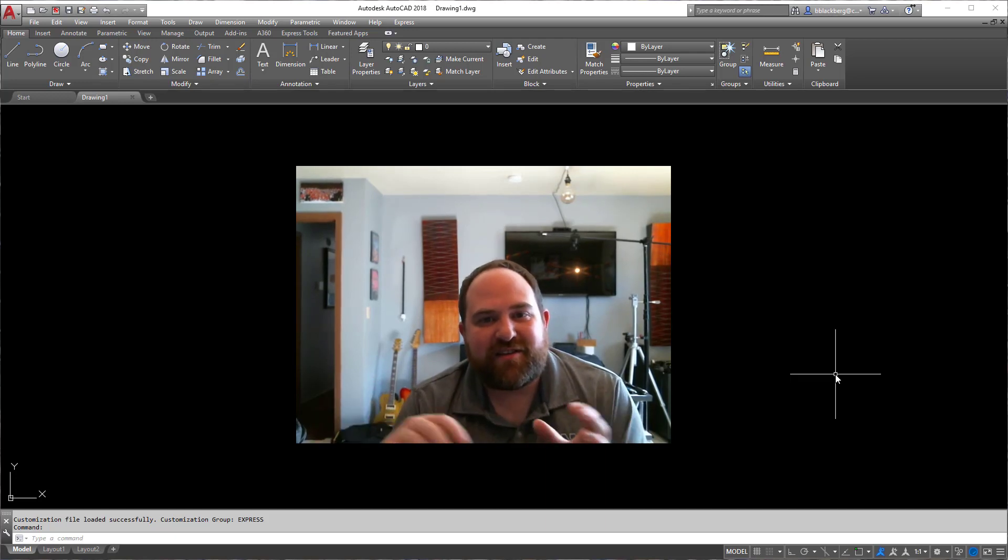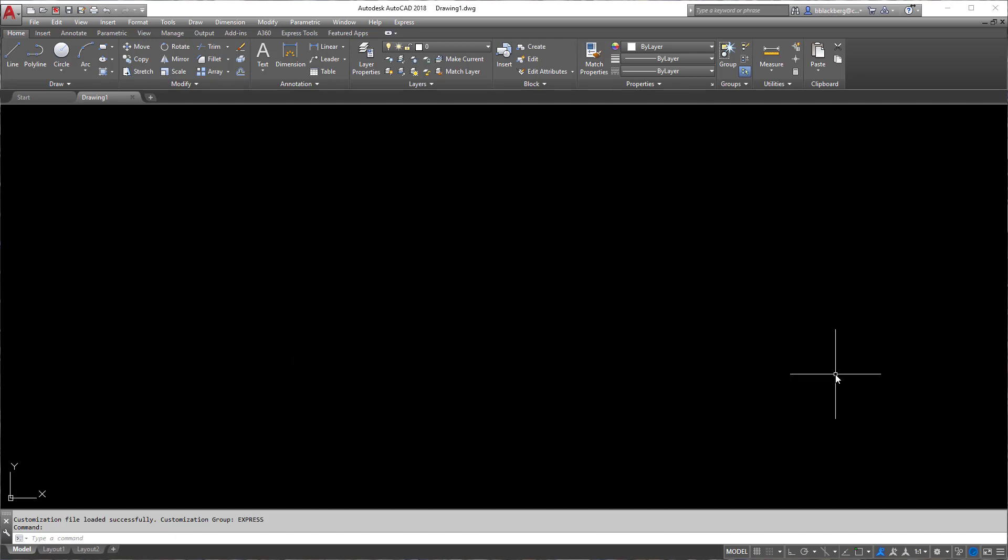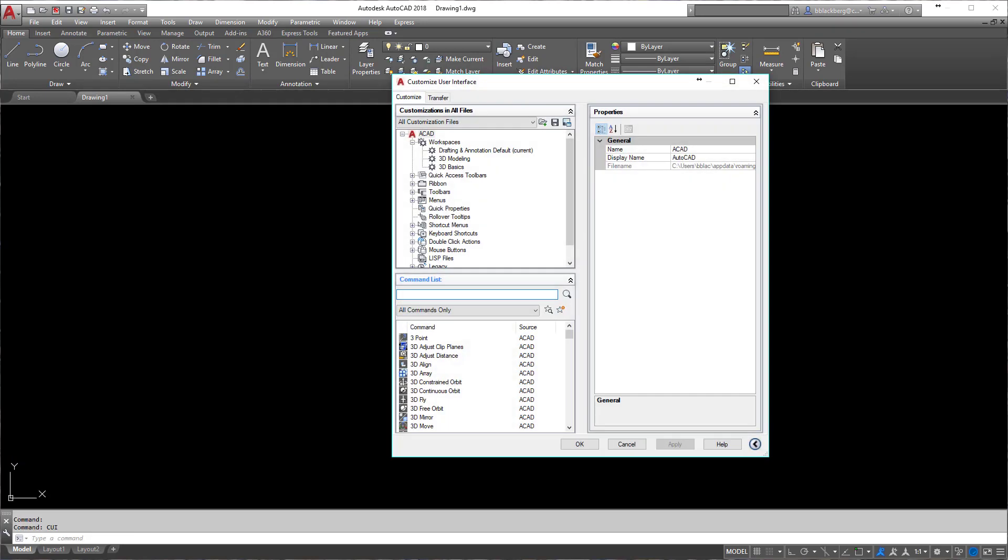Hi guys, and what we're going to do today is create a custom macro in AutoCAD. First, we want to get to the CUI, which is the Custom User Interface dialog box. So we're going to type in CUI and hit enter in the command line.